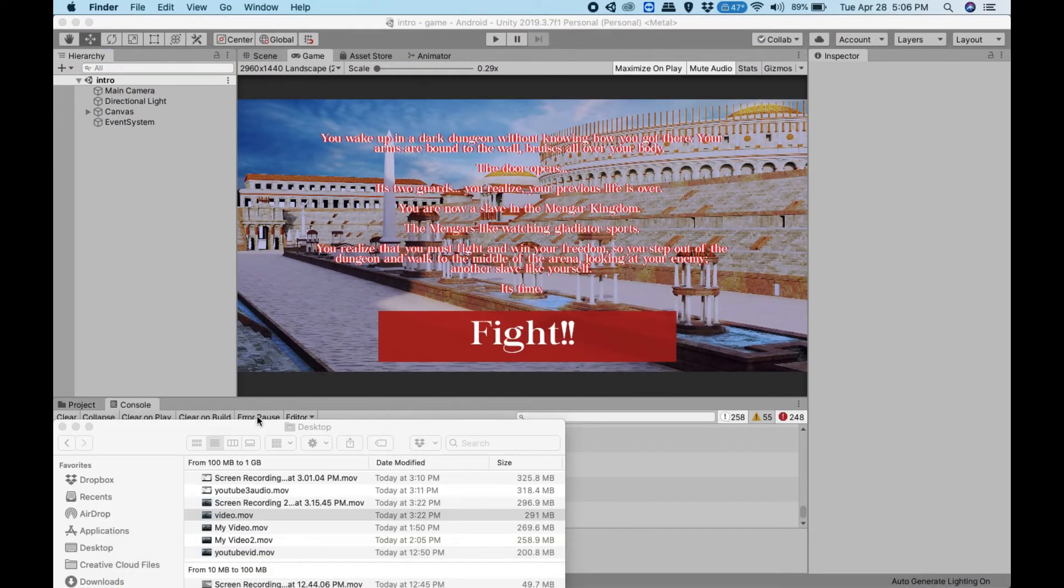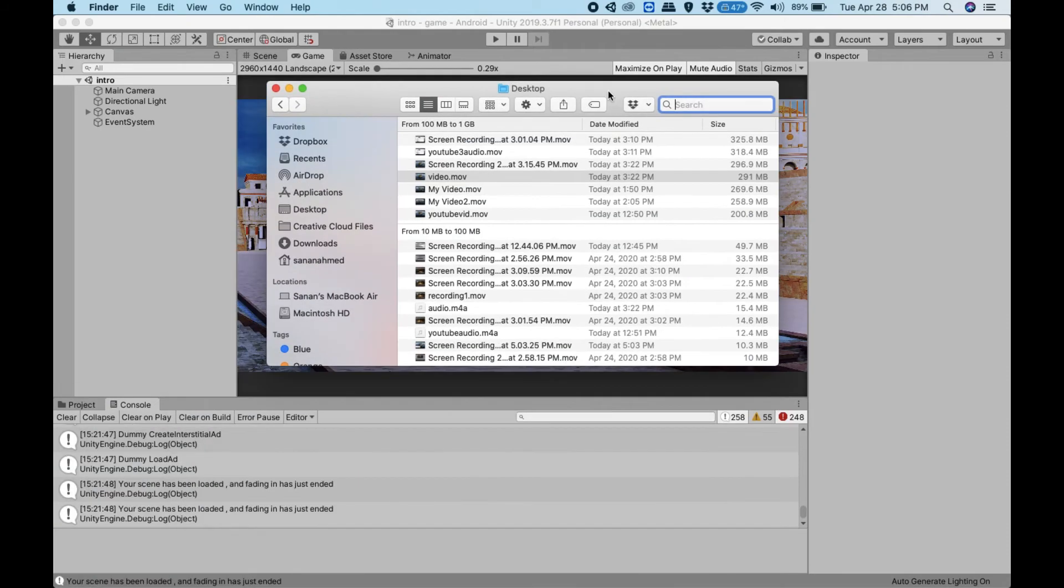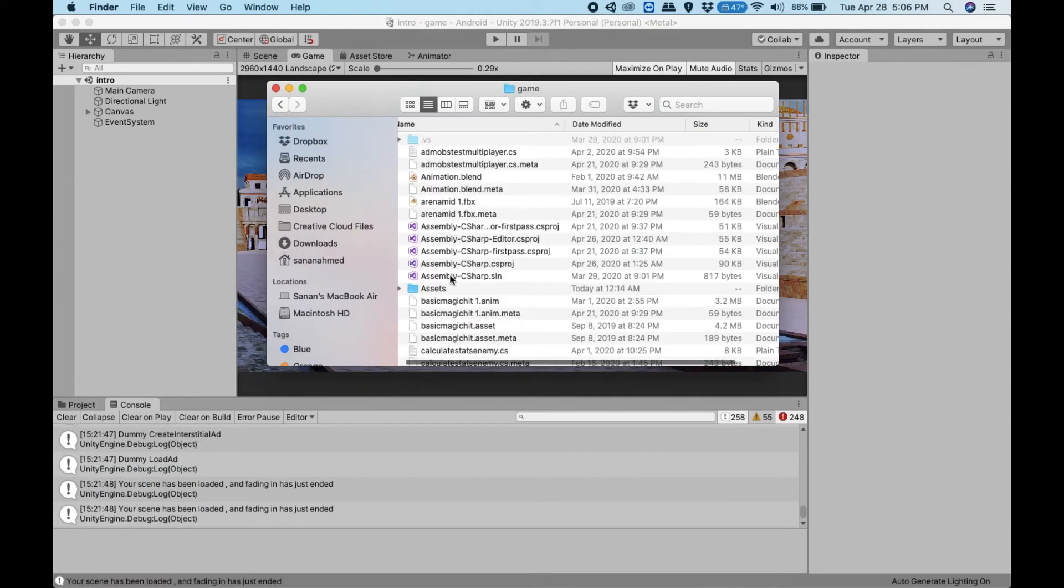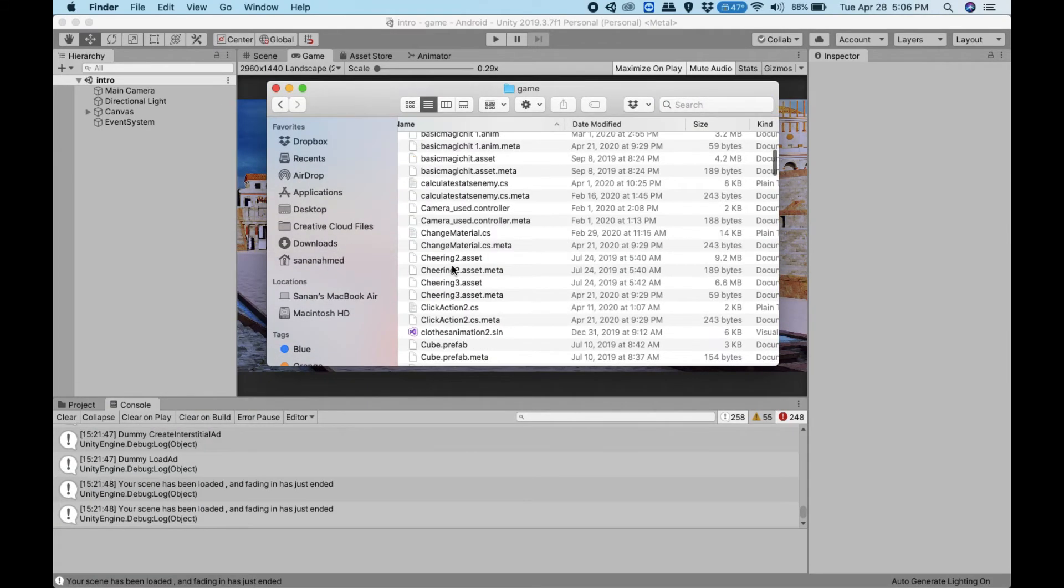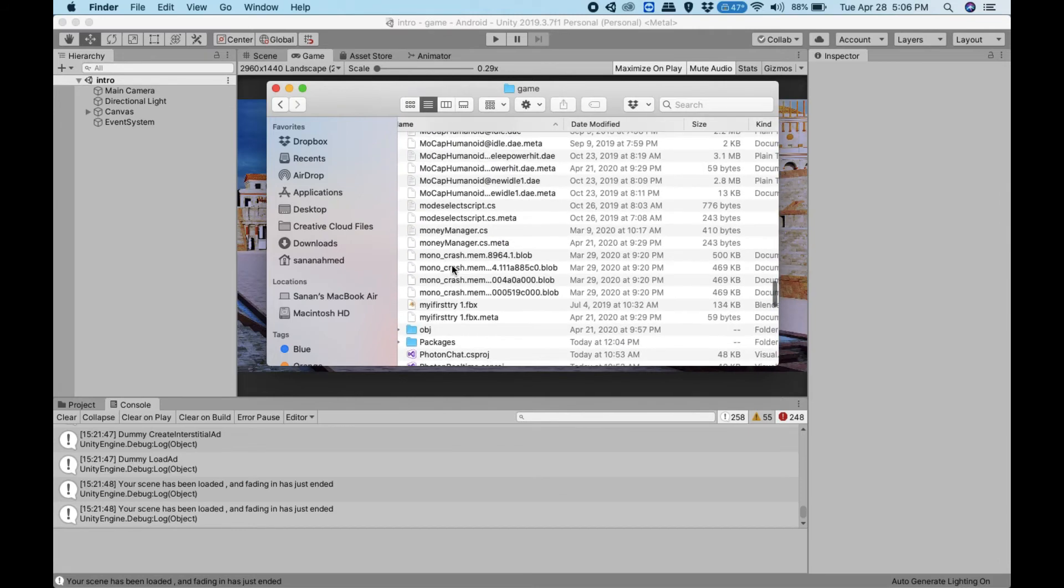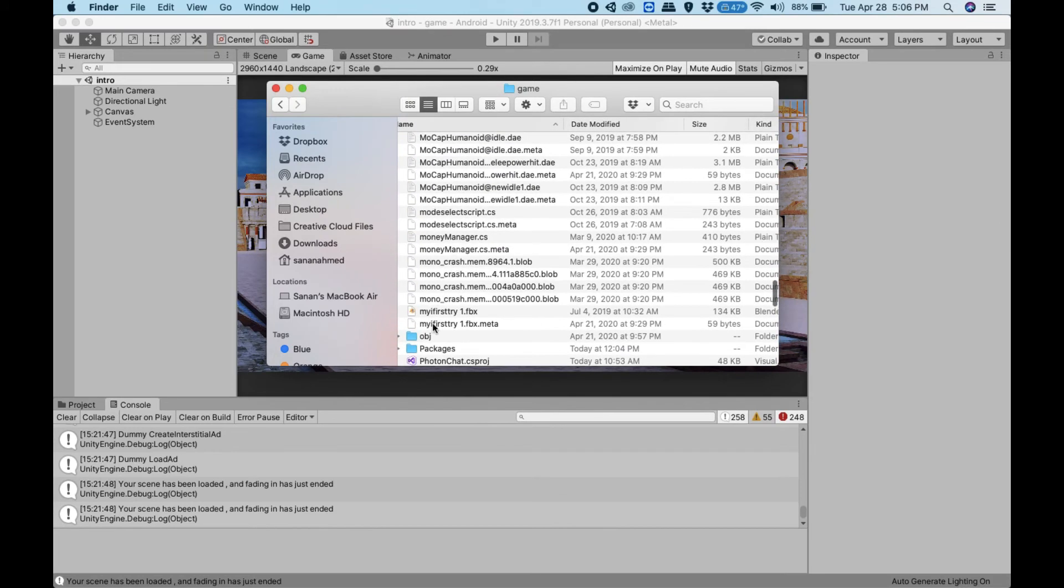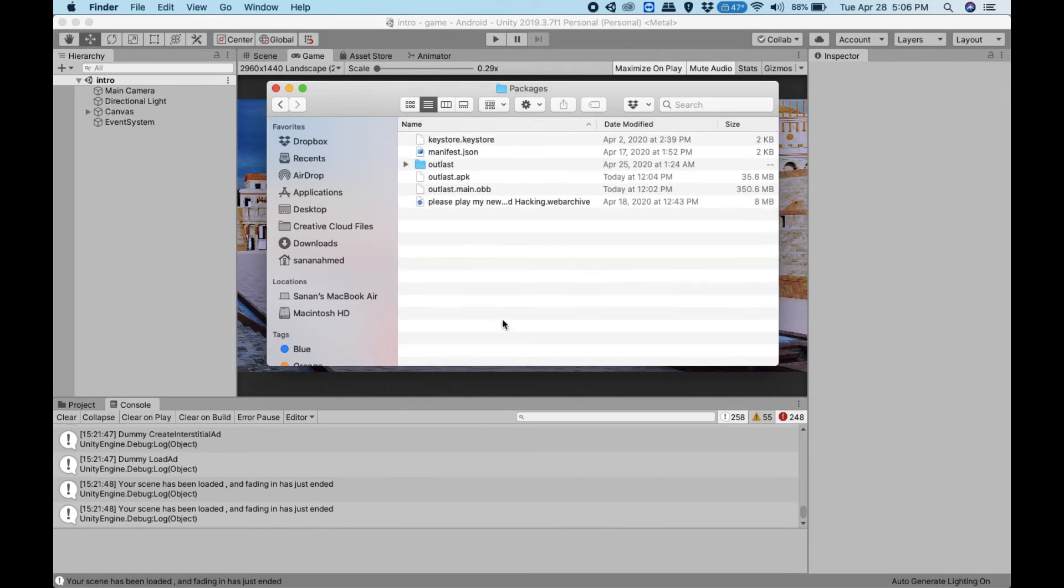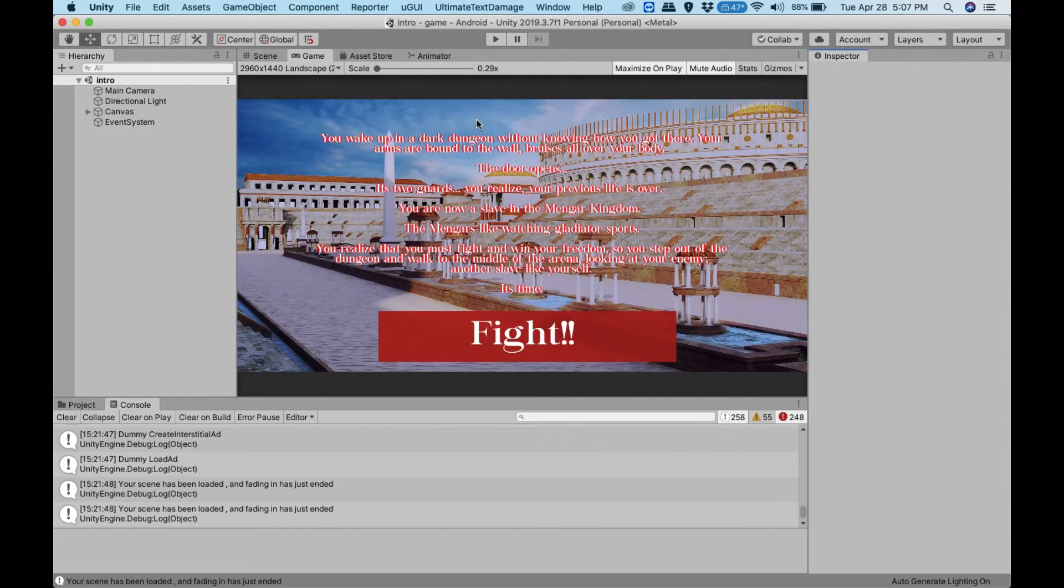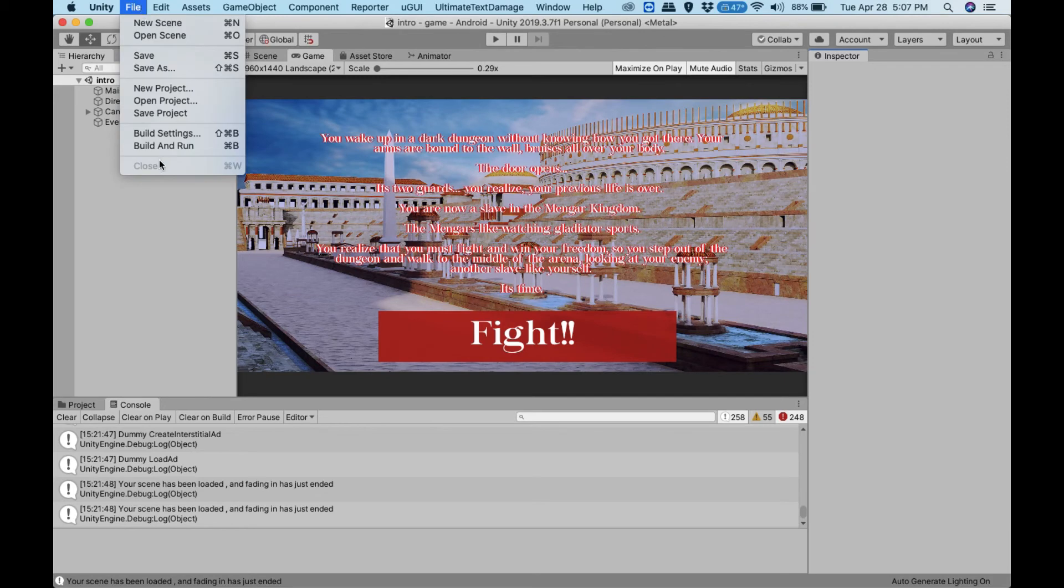As you can see, it's 35 MB right now, but what I've done is I've divided the app into two different parts.